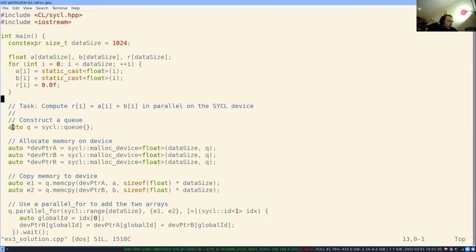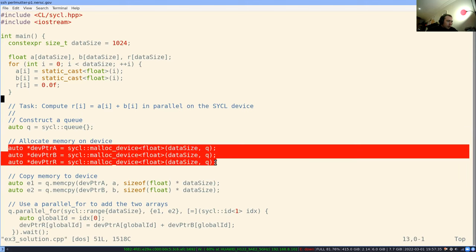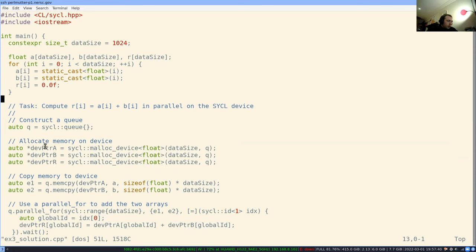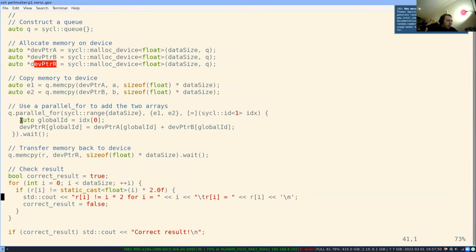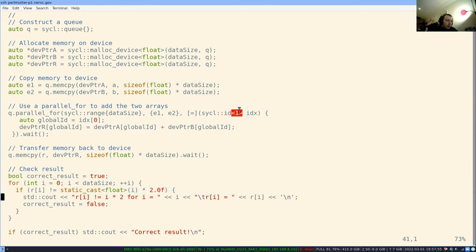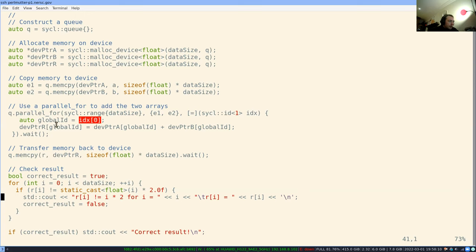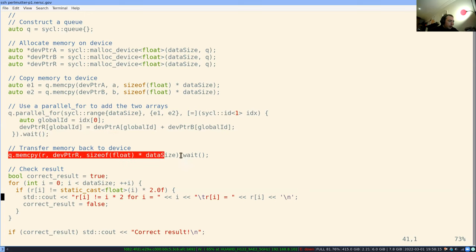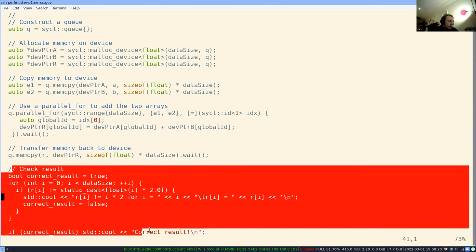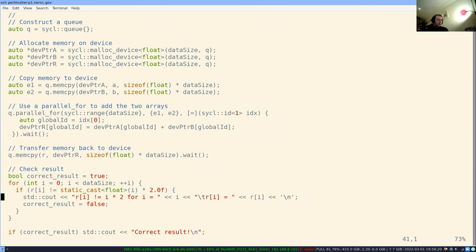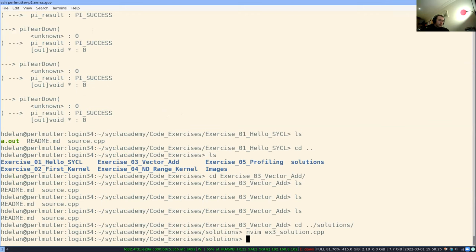Constructing a queue - just a normal queue. Allocating memory on the device. We have a pointer for a, for b, and then for the result. We need to copy memory to a and b. We don't need to worry about r because that's going to be initialized in the parallel_for. Then we need to get the global ID. This is a one-dimensional SYCL ID. We're just trying to get the index, the only index that there is really, as a global ID. Then we're indexing into a and b, adding that and saving it to r. We can call wait, then copy back and check the results. Let's see what happens. Great result, great.